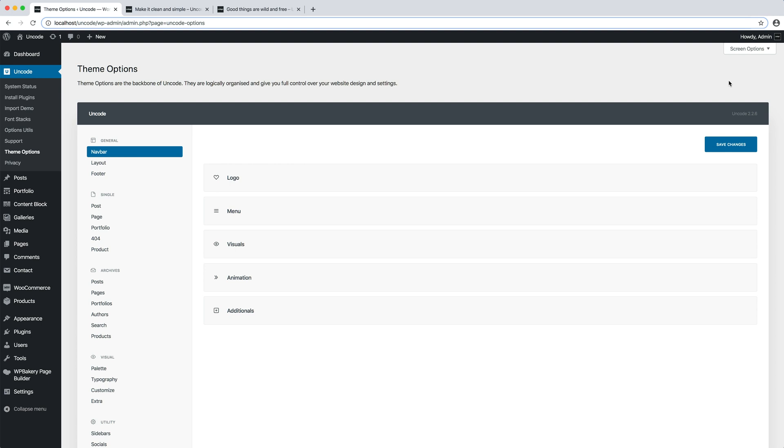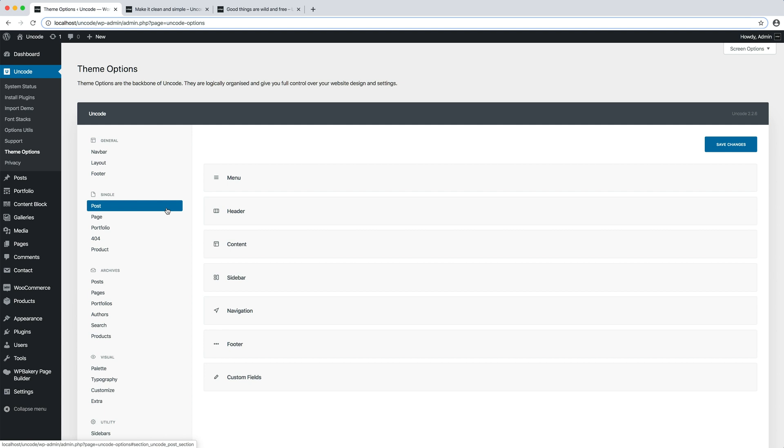In the single group, there are the settings to modify the single templates. In a nutshell, these are the settings to modify a blog article, a normal page, a portfolio project page or a product single page.